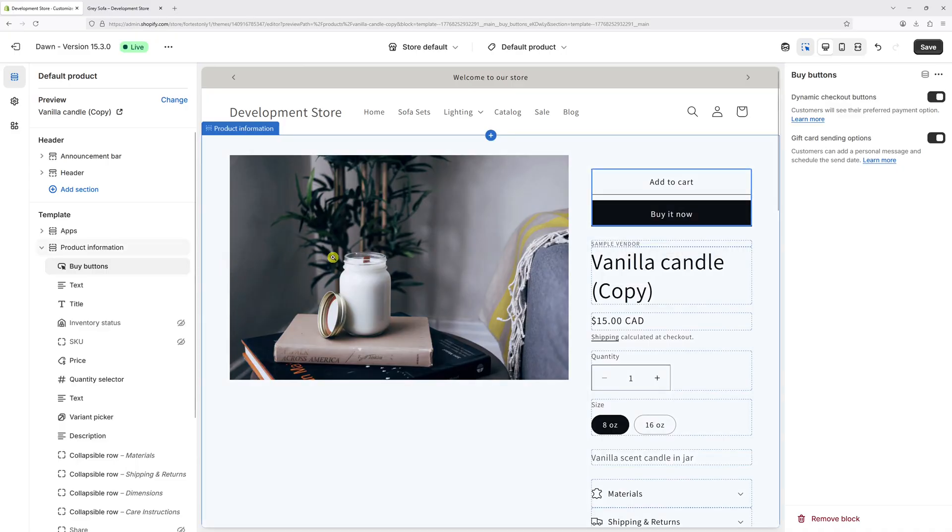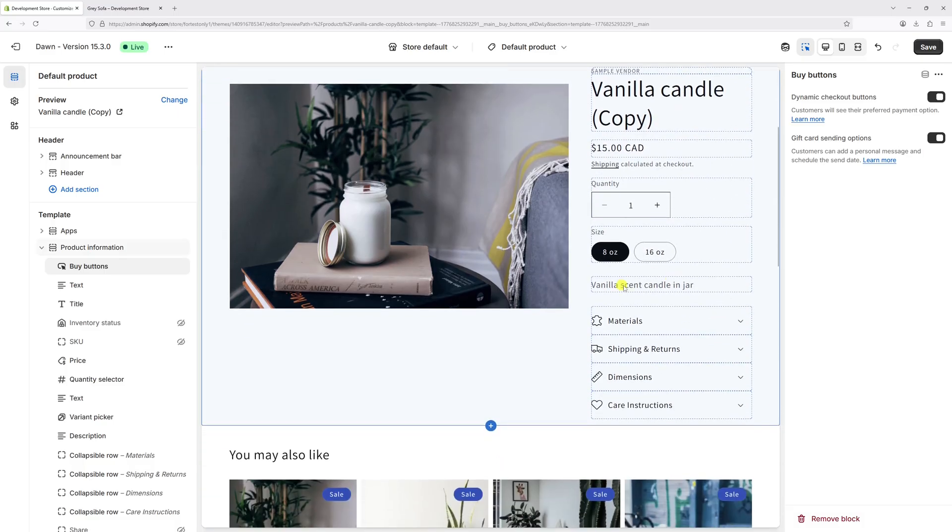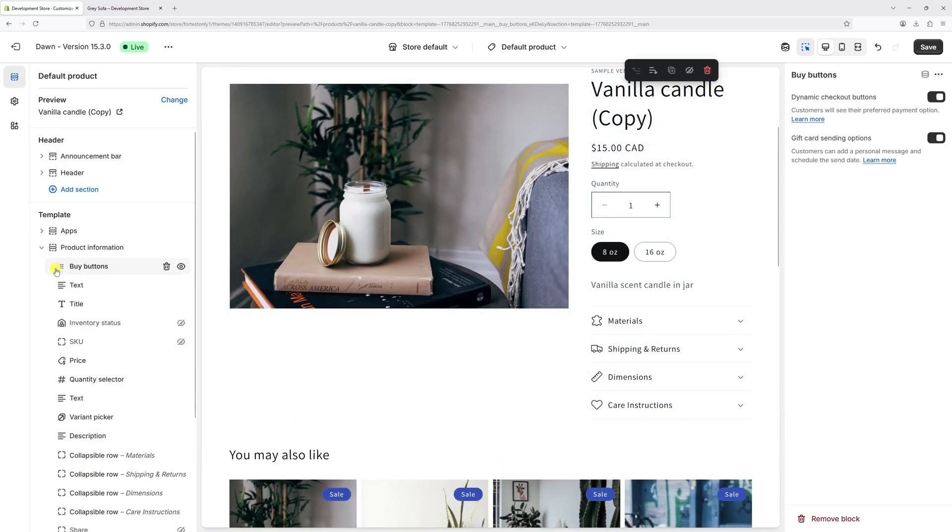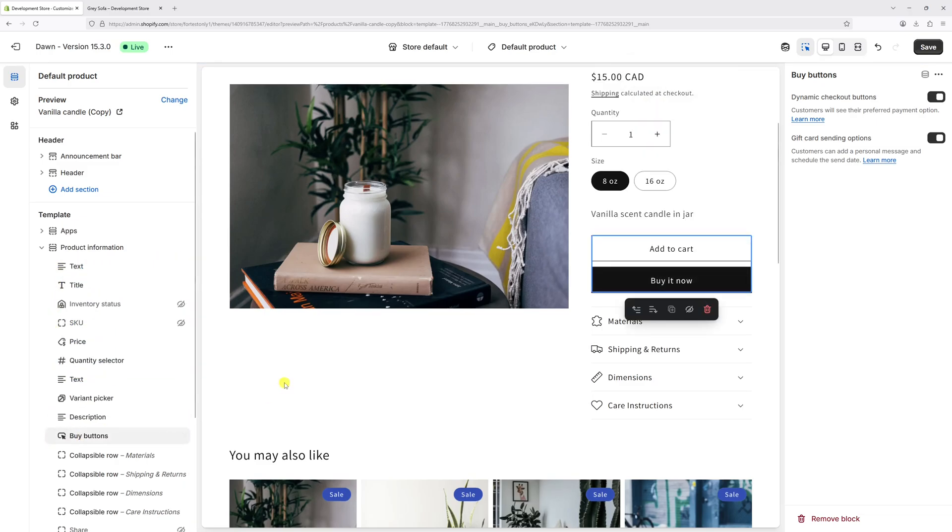As you can see, the add to cart and buy it now buttons will be displayed at the very top. Let's reposition them just under the description. Click on the buy buttons block, drag it right under description, and now let's save the changes.